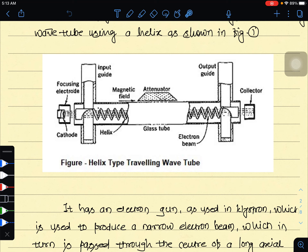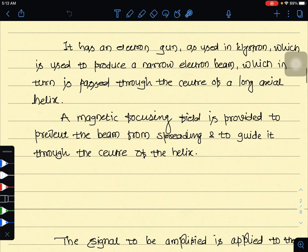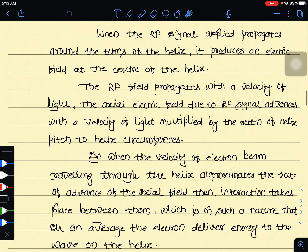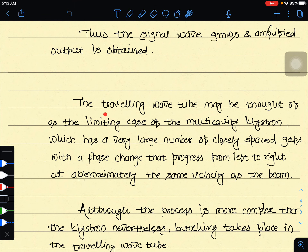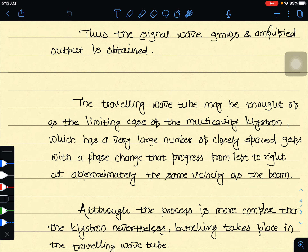The signal wave grows and an amplified output is obtained. The traveling wave tube may be thought of as the limiting case of the multi-cavity klystron, with a very large number of closely spaced gaps where phase change progresses from left to right at a velocity similar to the beam.